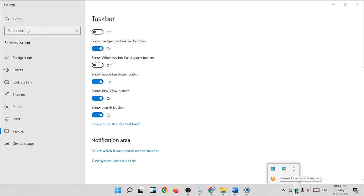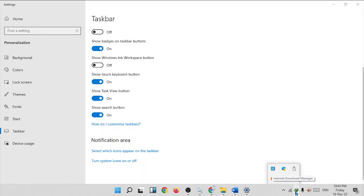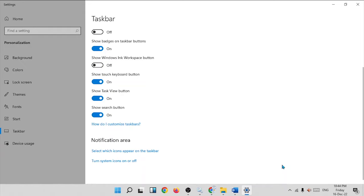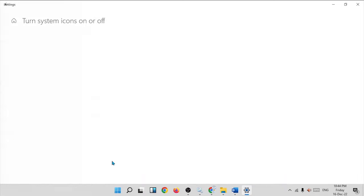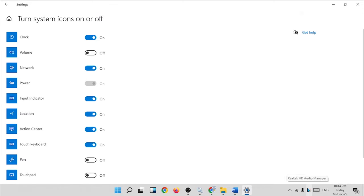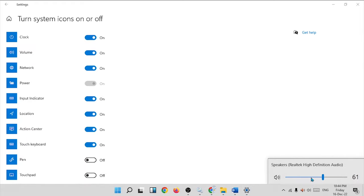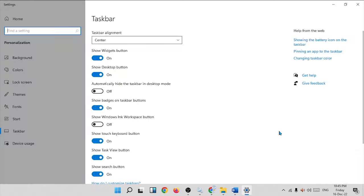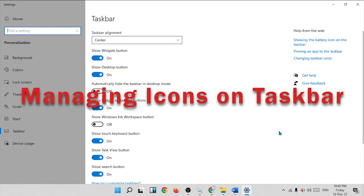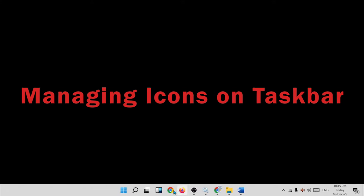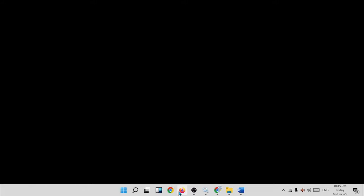You can move any software icon in the system tray by drag and drop. For example, click and drag the Internet Download Manager icon and drop it to a new position. You can also move it back. To further customize the system tray, use the option 'turn system icons on or off.' For example, if you don't have the volume button visible, turn it on and the volume button will appear — click it to adjust the volume.